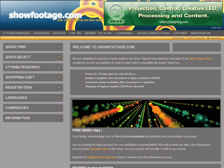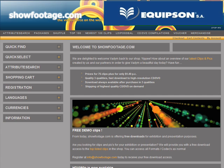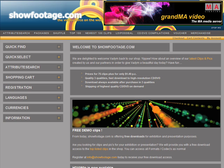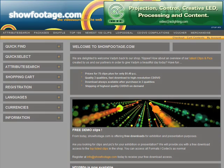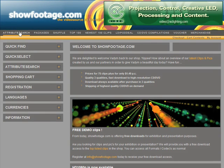Welcome to showfootage.com. In this tutorial we would like to introduce our shop to simplify your orientation in it.